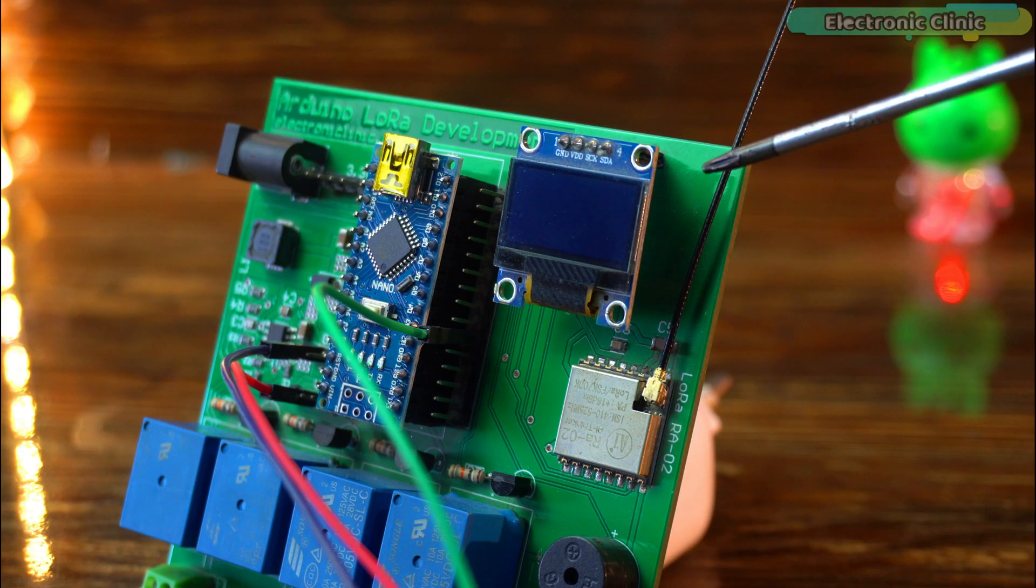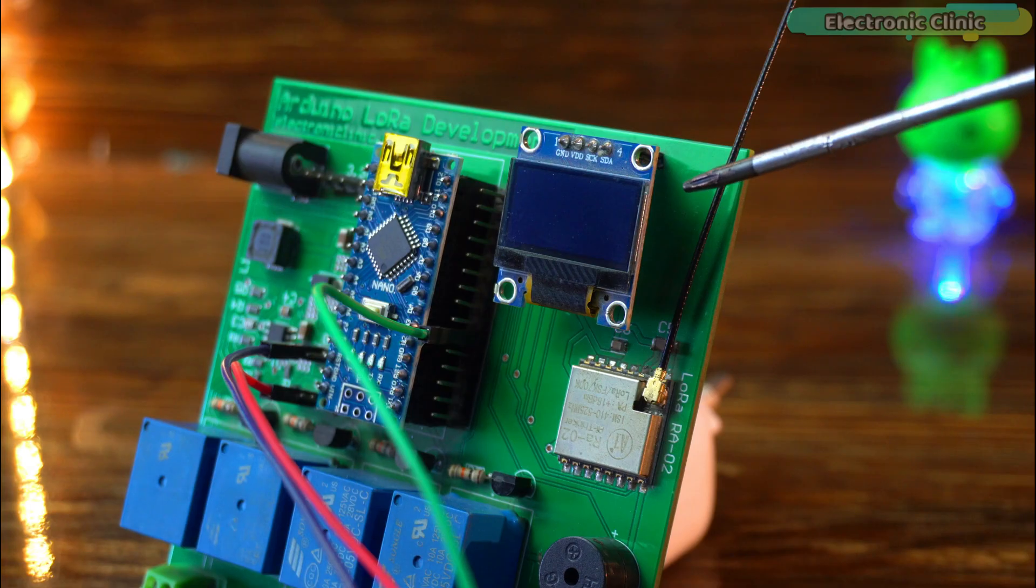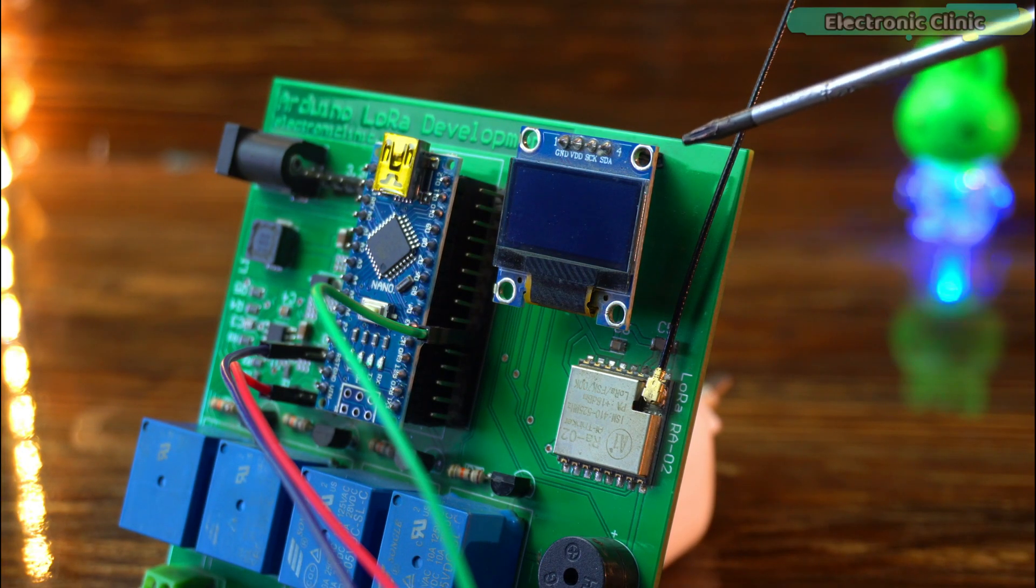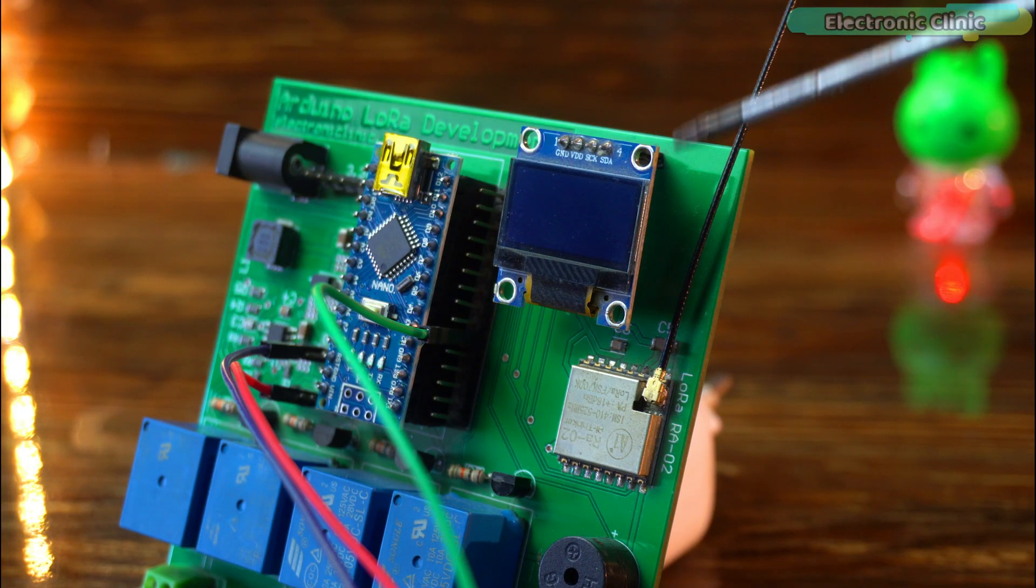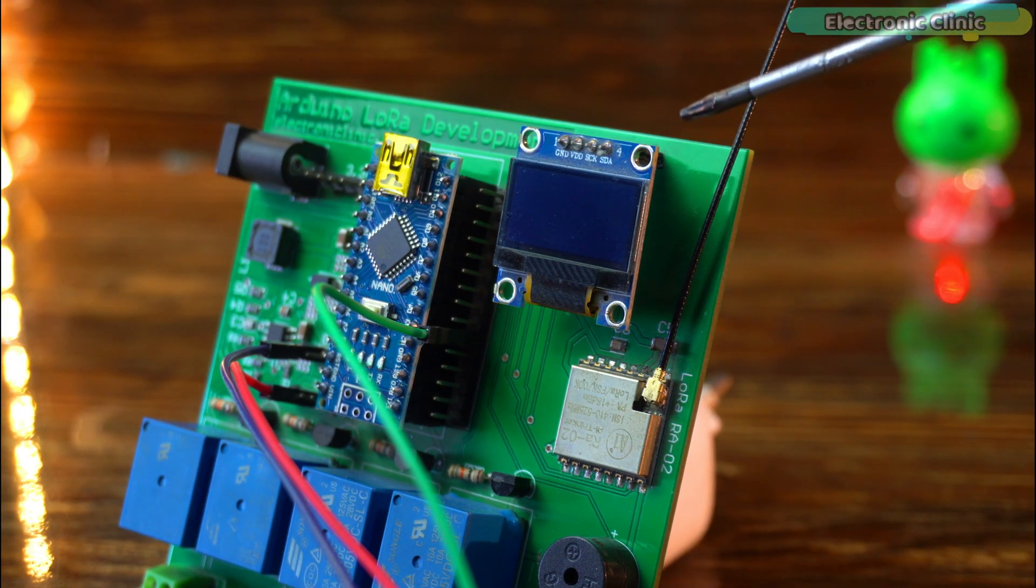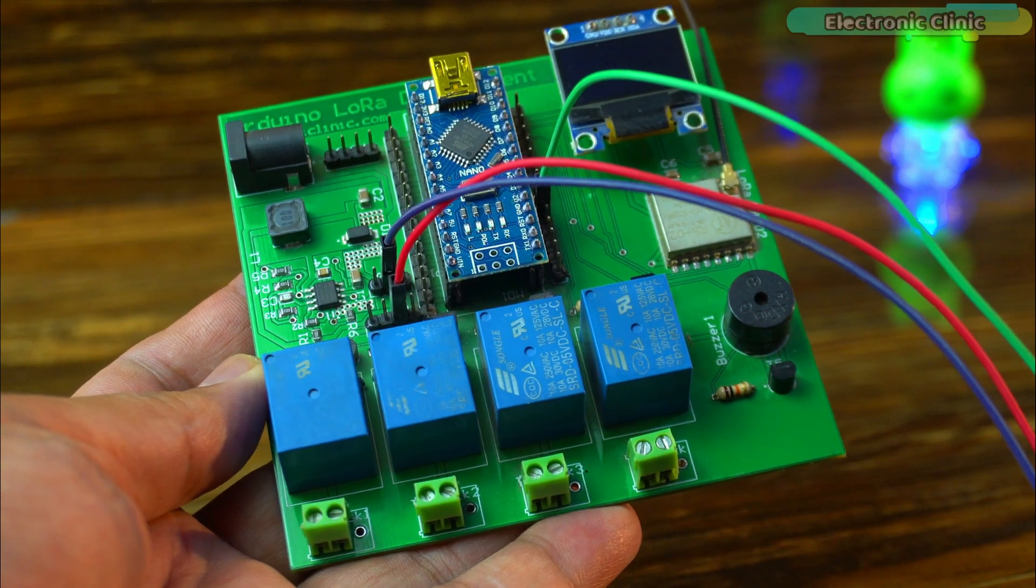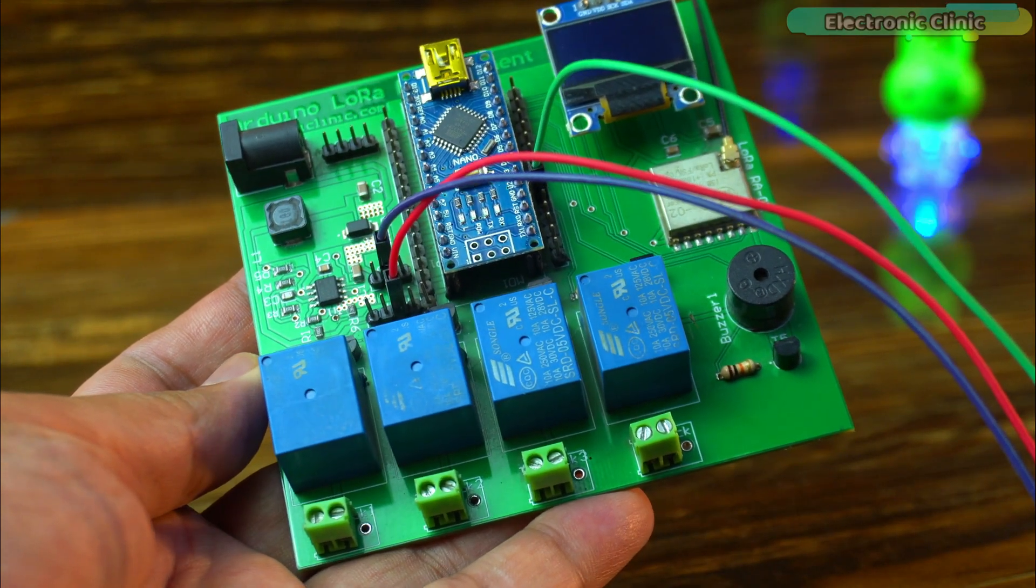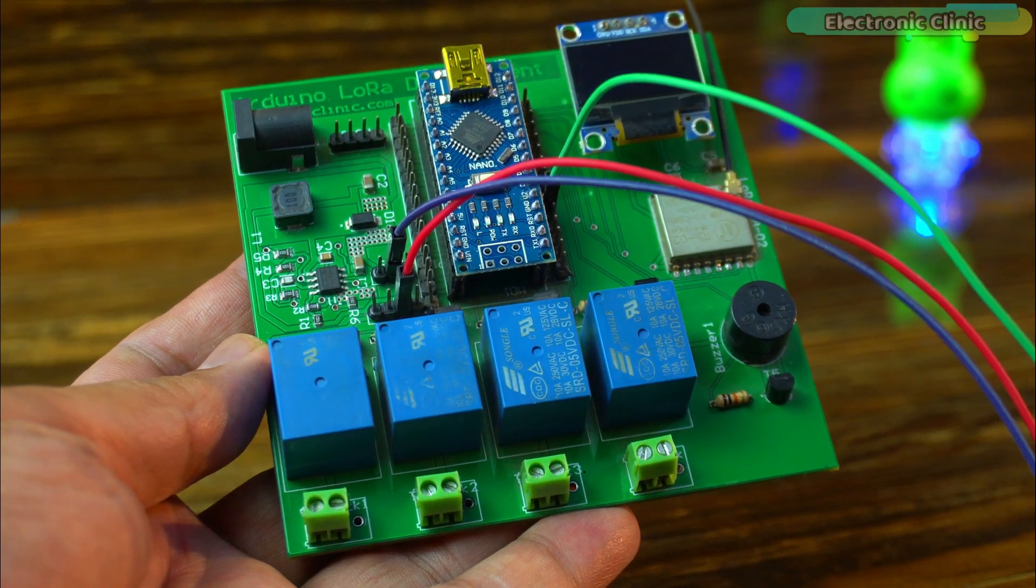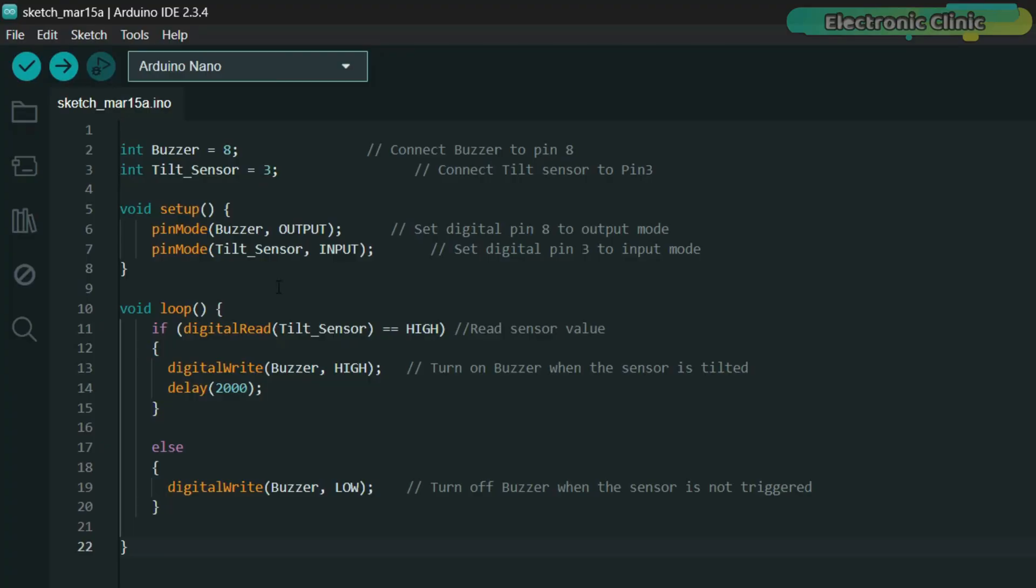This is an I2C supported SSD 1306 OLED display module. Simply connect its voltage and ground pins to the Arduino 3.3 volt and ground and connect the SDA and SCL pins to the Arduino I2C pins A4 and A5. If you also want to make the same Arduino Nano based development board then I highly recommend watching my previous video. I will add a link in the description below. Now let's go ahead and take a look at the programming.